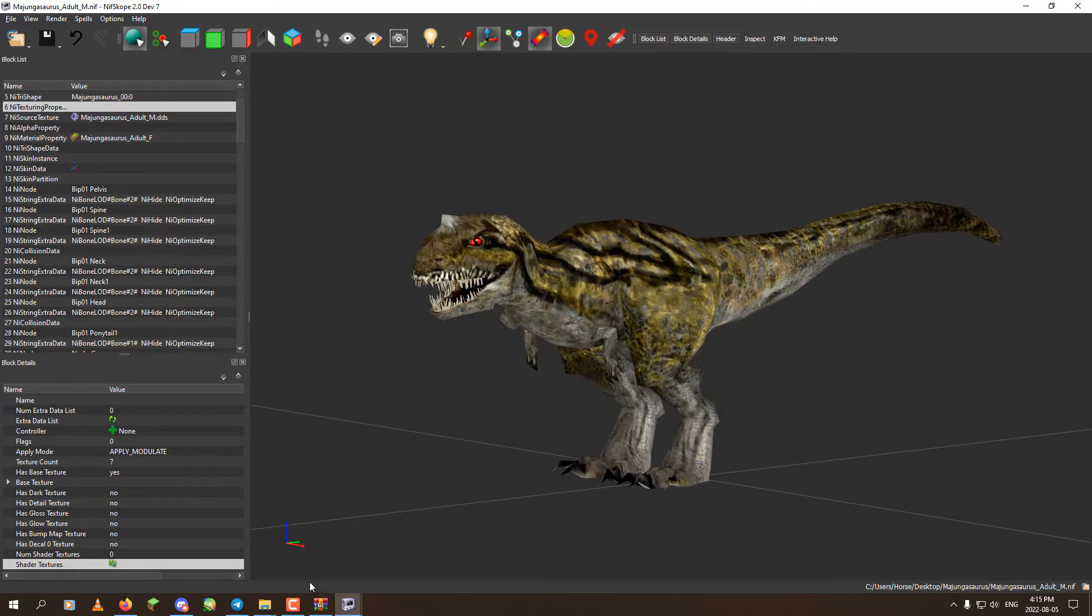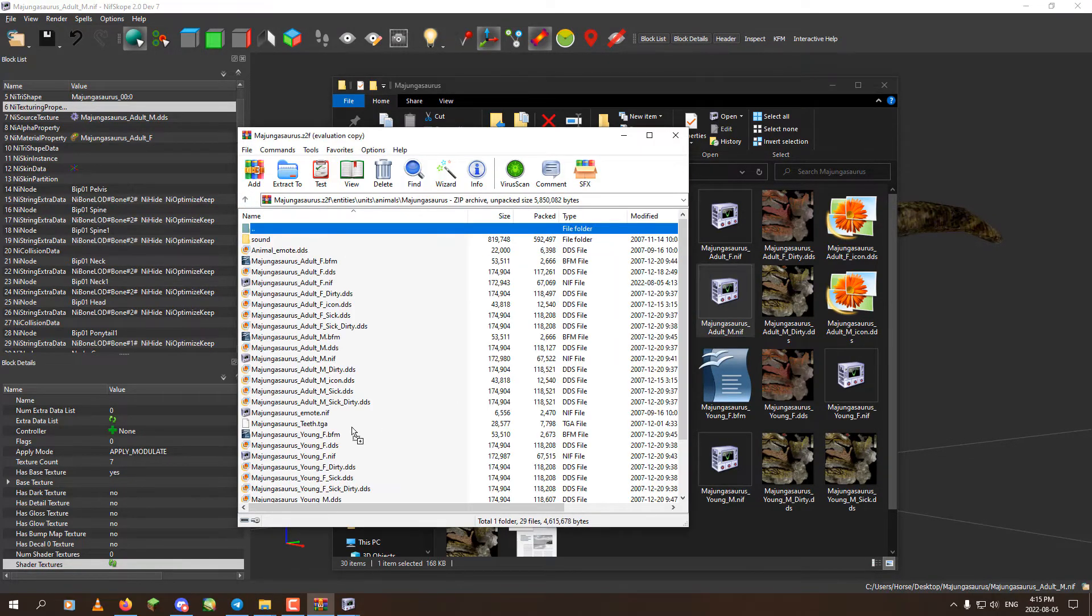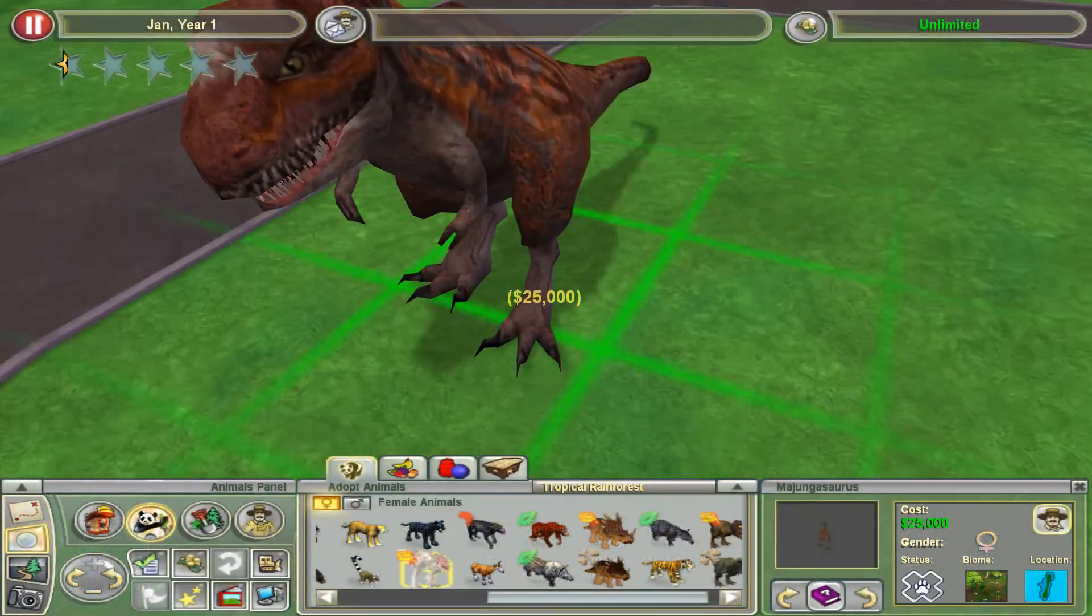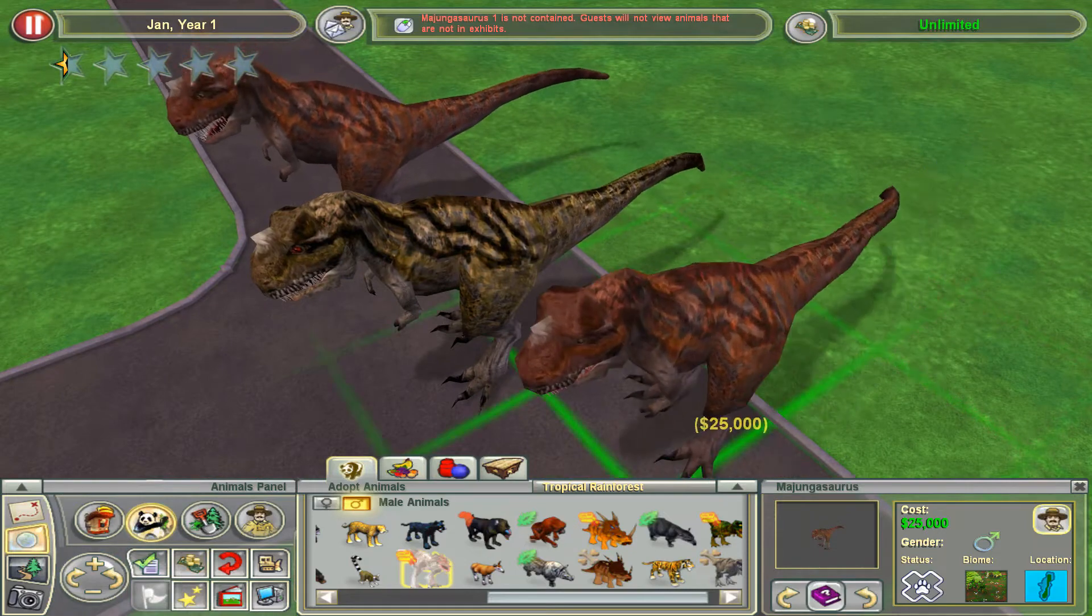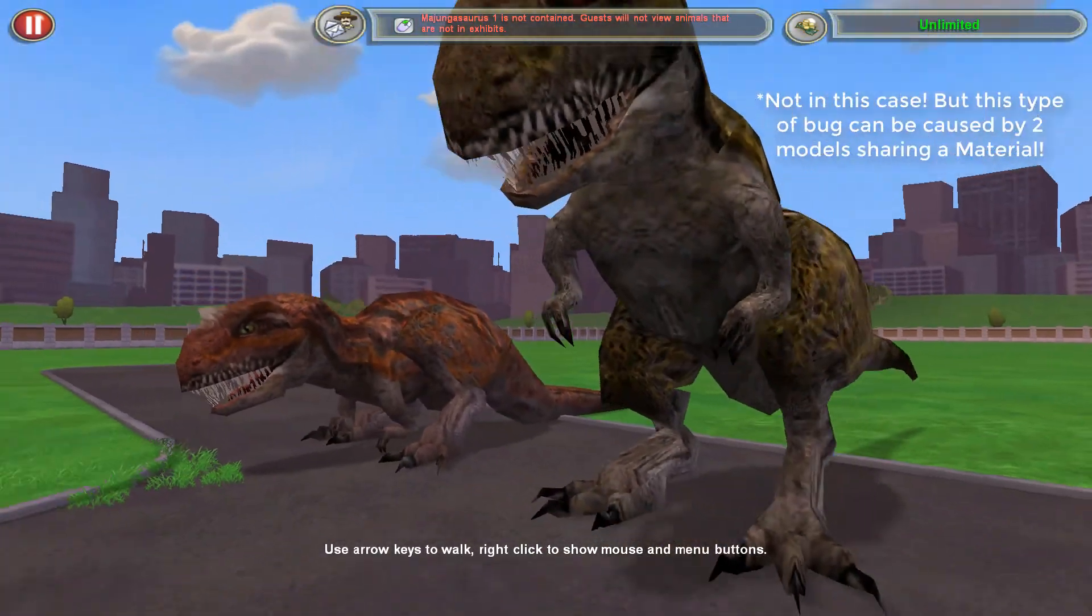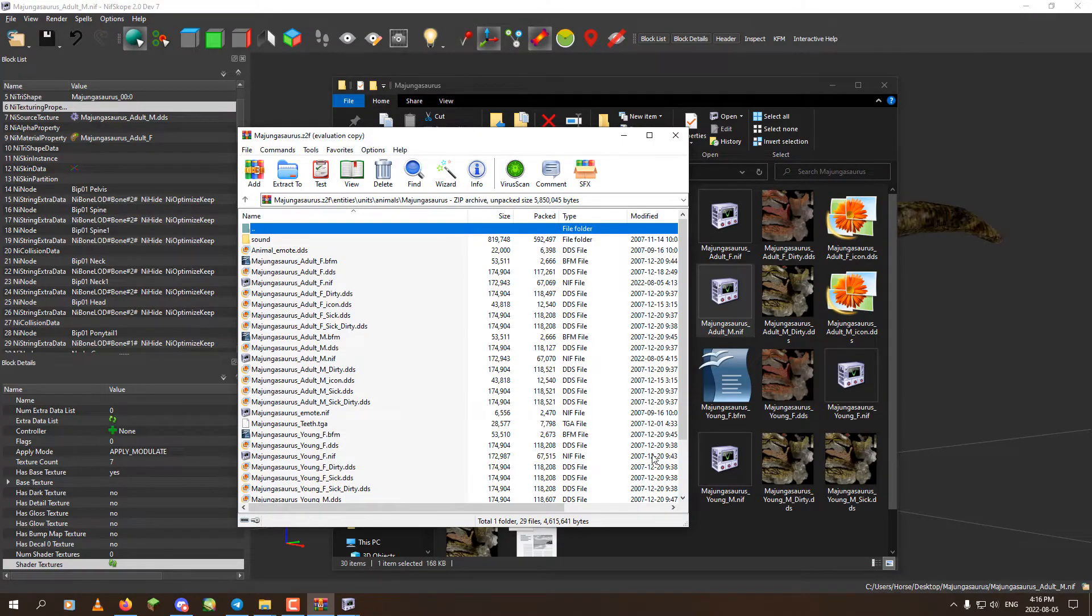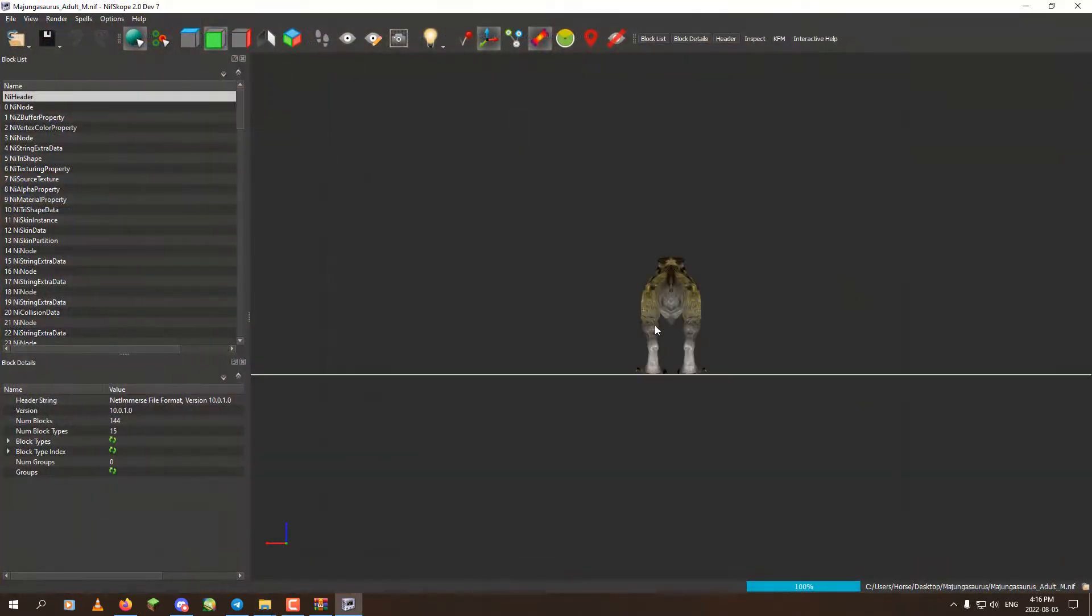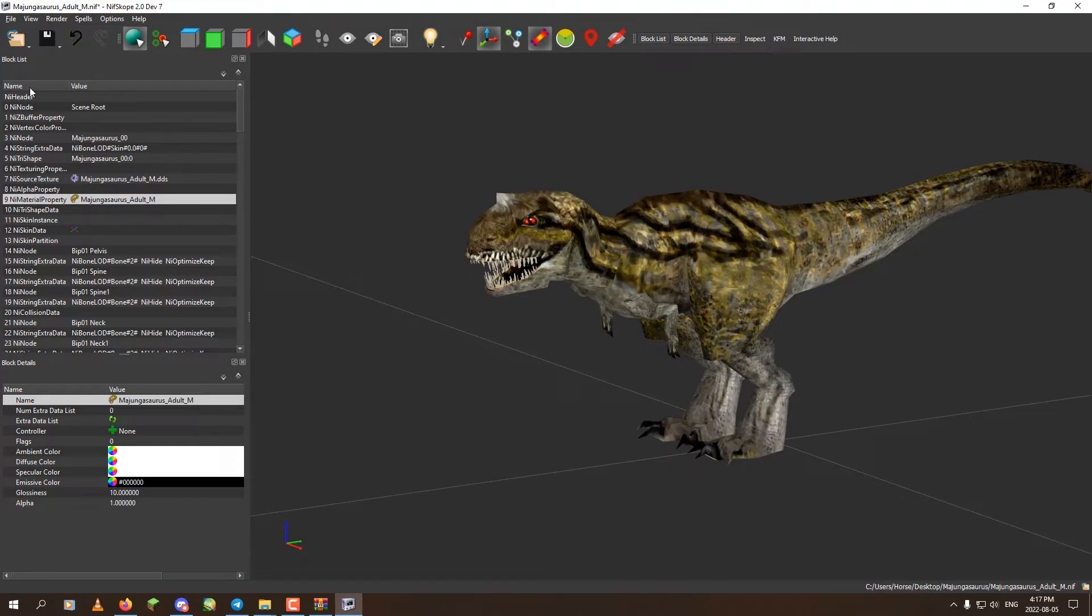And now we should have a working male Majungasaurus. So we got the working female here. And now we see that the male here, it starts off with the female texture but winds up with the male texture. That would be because of them sharing the same material. And we can very easily fix that. By simply going to the material here and switch it to an M. Save. And replace.